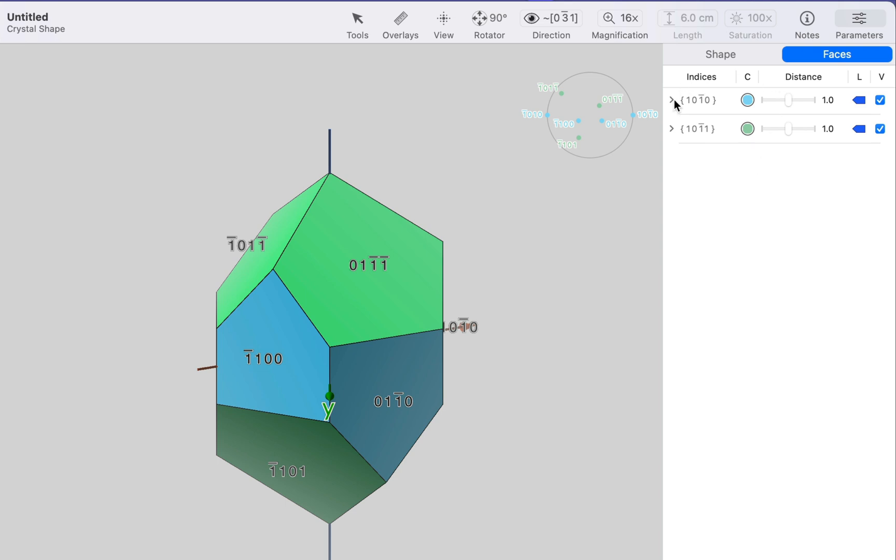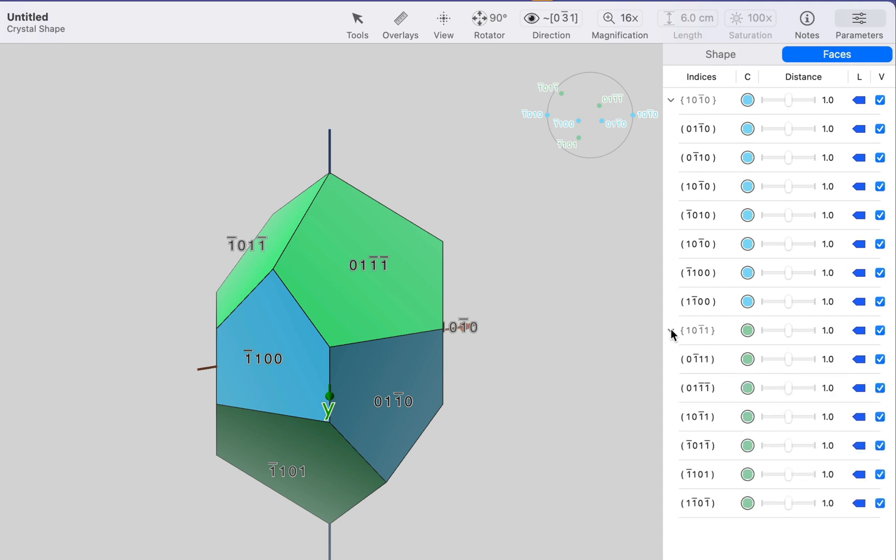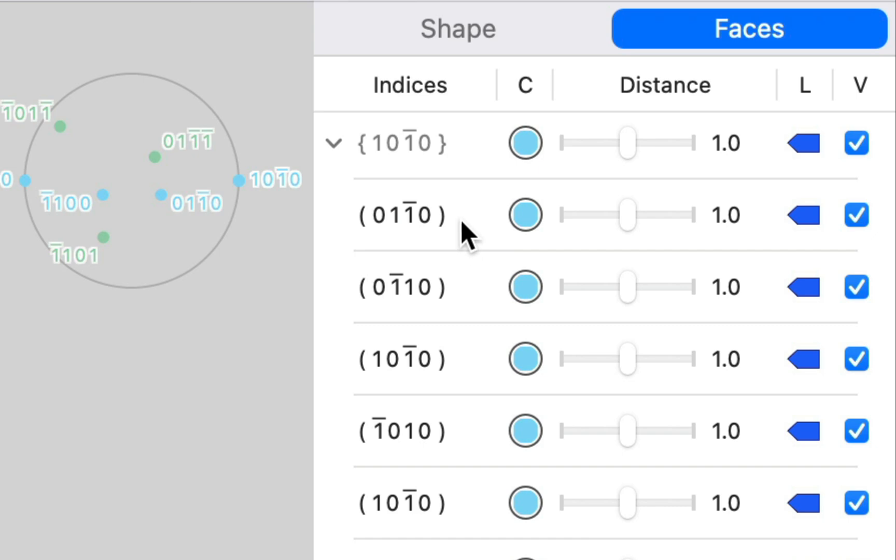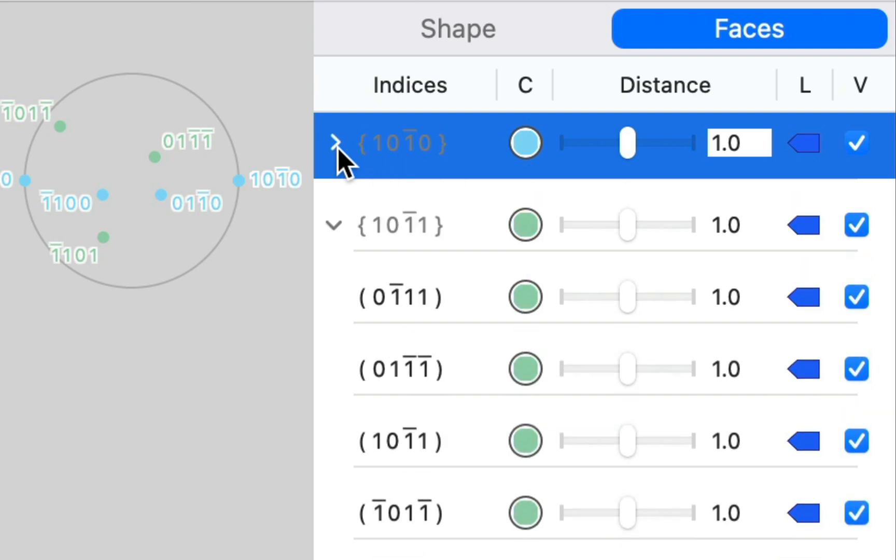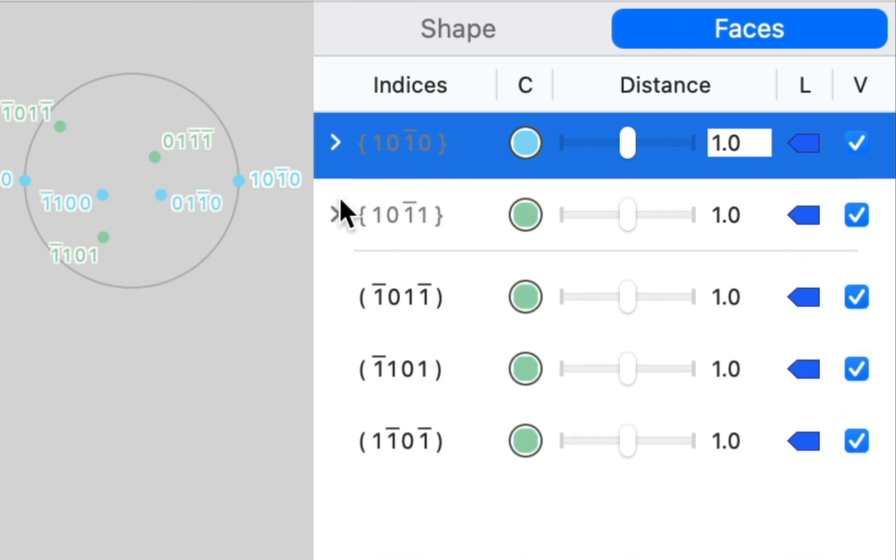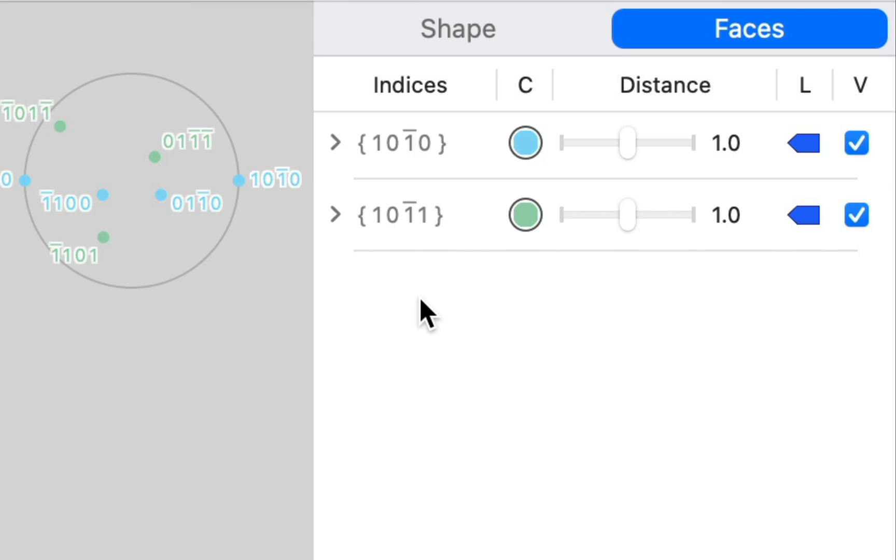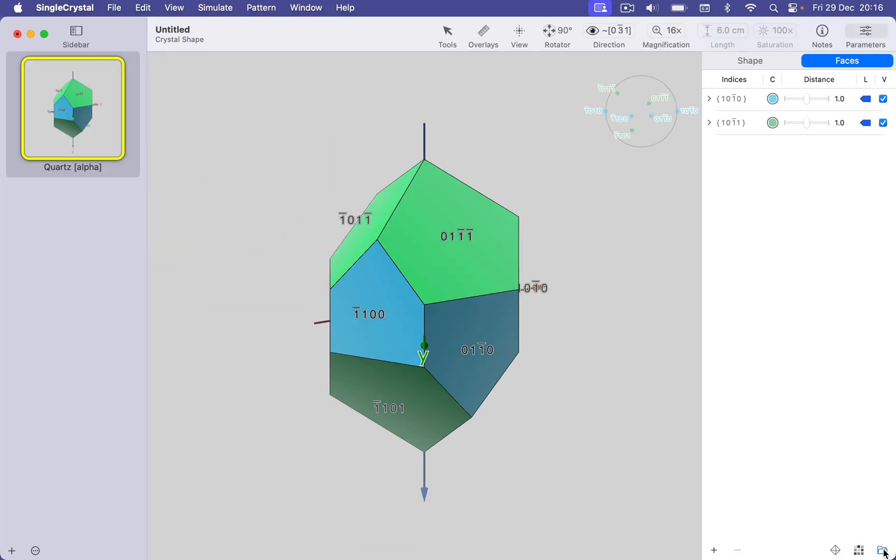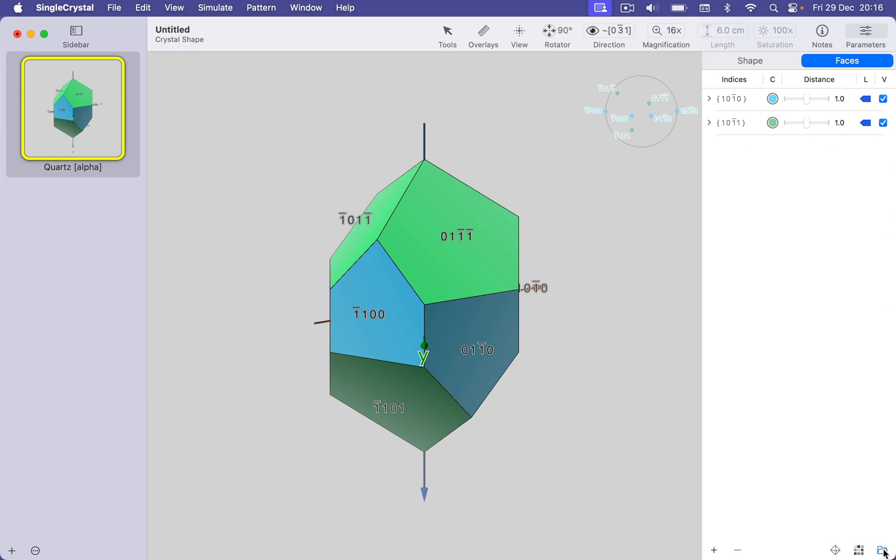Now if we expand these groups, you can see that these are the individual planes that are related by symmetry. Individual planes have these curved brackets. The group rows have squiggly brackets. This is a crystallographic convention. Squiggly brackets means a crystal form. That is a set of faces related by symmetry. And we've got the group by symmetry option down here. We can toggle that on or off.